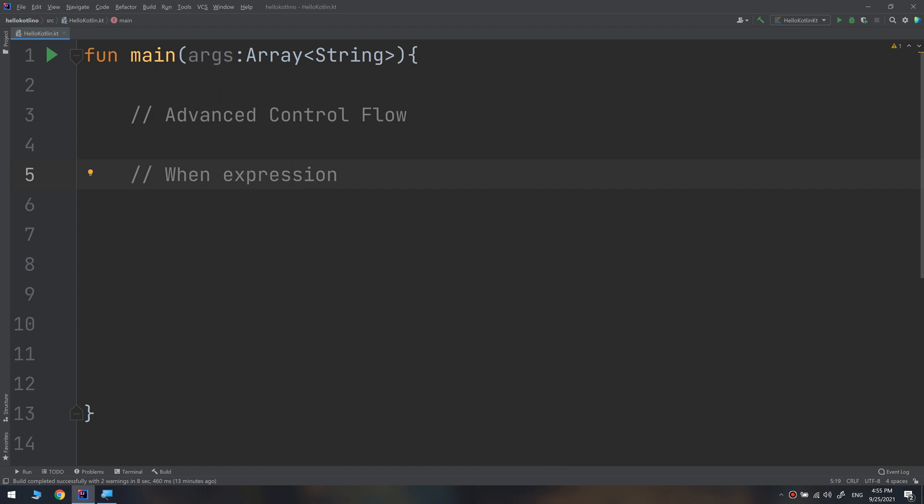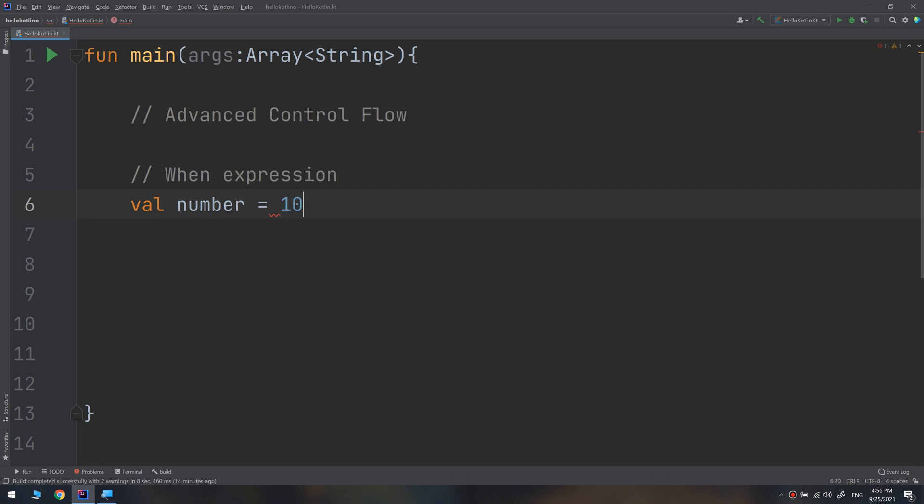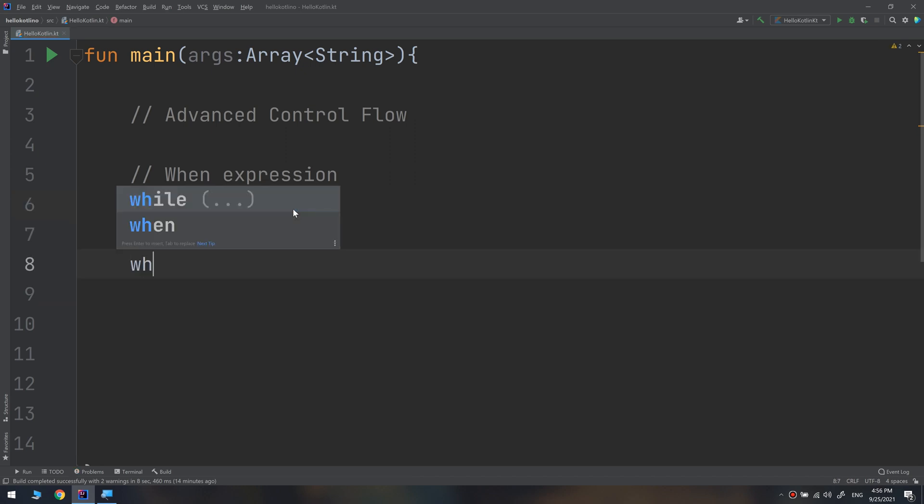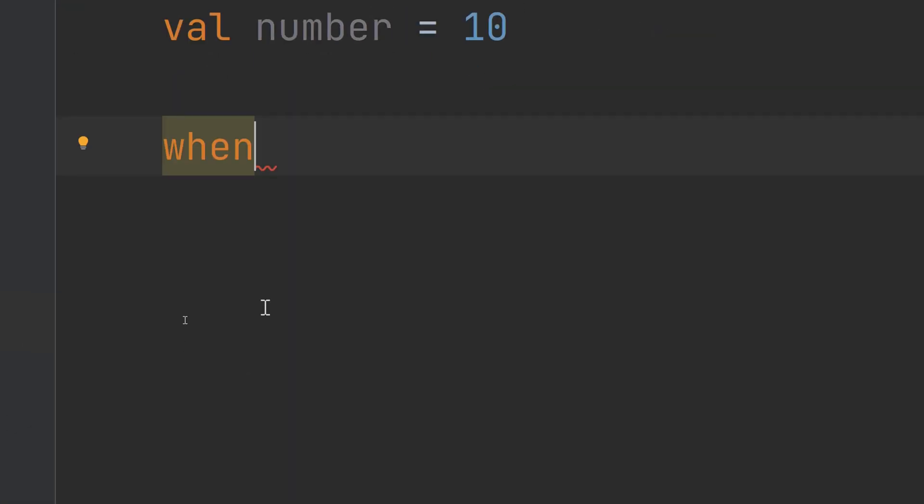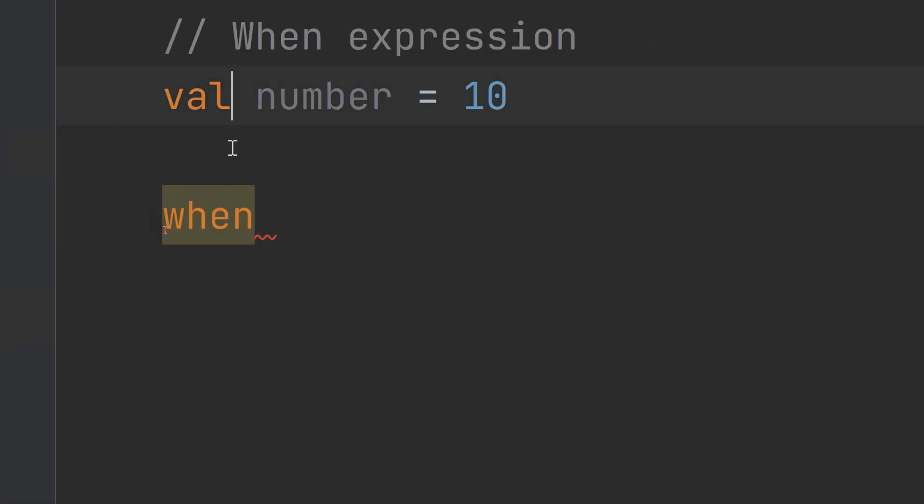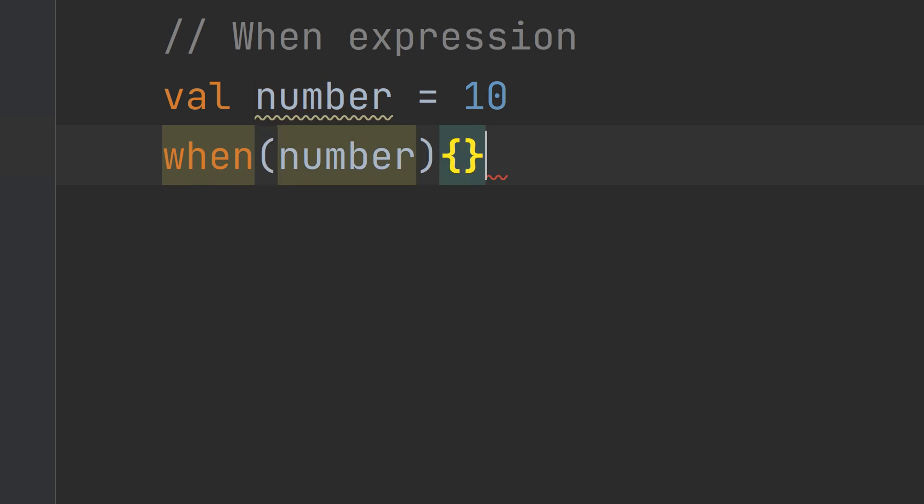You can also control flow via the when expression. It executes different code depending on the value of the variable or the constant. Here's a when expression that acts on an integer value number equal to 10. We use when and specify the number, making an execution on an integer.